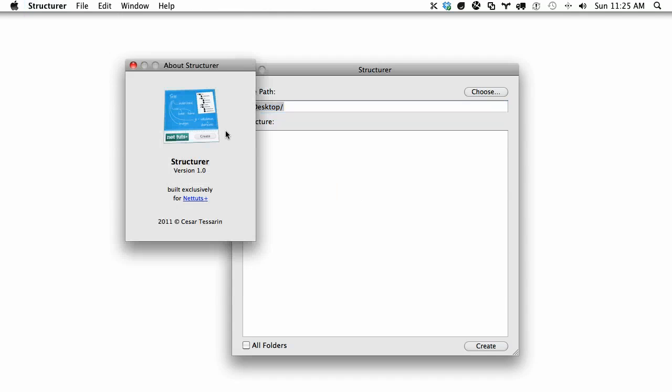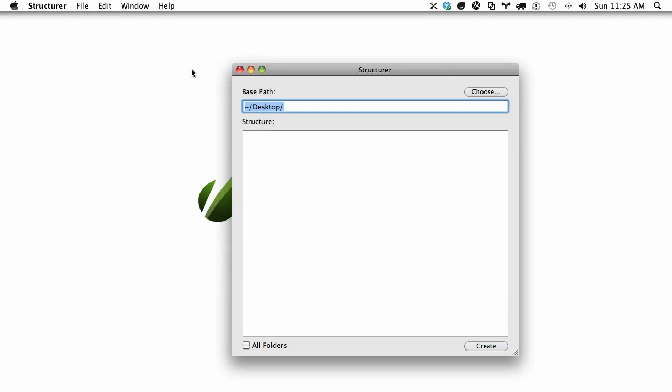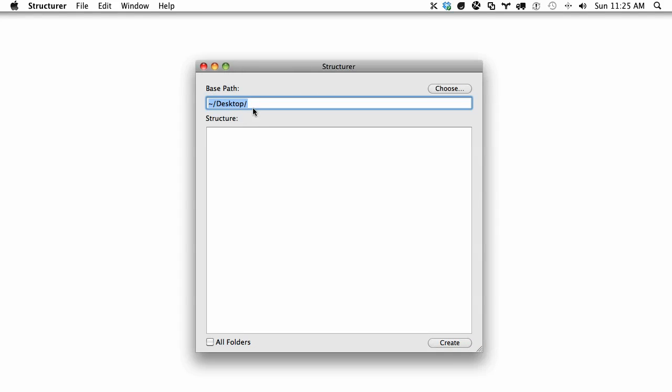First, it was built by Caesar Tesserin. You see here we set a base path. So let's say I want to create a new project within my desktop called My Site.